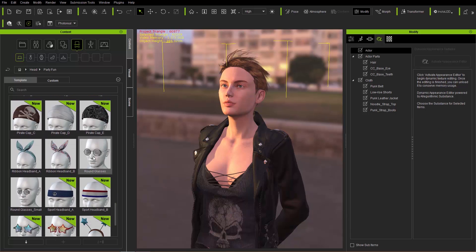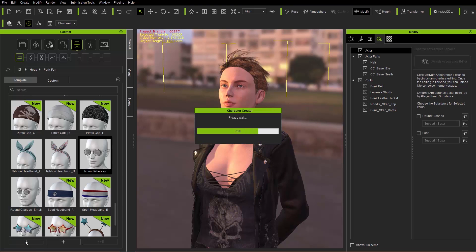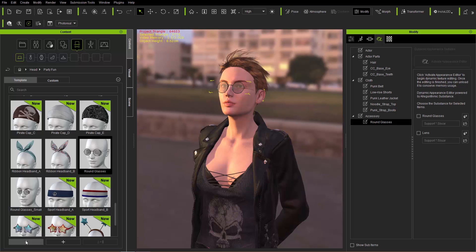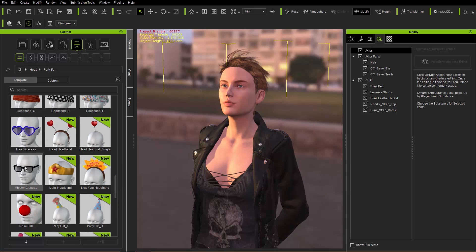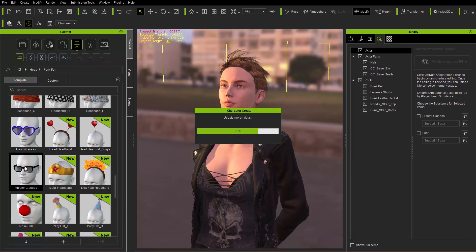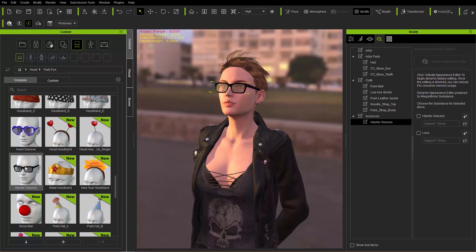And then we also have these round glasses. Another way to apply them is to make sure your character is selected, and then there's a little down arrow up here which means Apply. We'll apply those glasses to our character and they'll apply right to our character's face. So those are the methods for applying items to your character in the Content Manager — you can see we have the Visual tab and the Scene Manager, which we'll talk about in a moment.